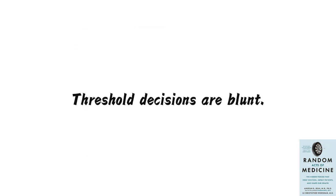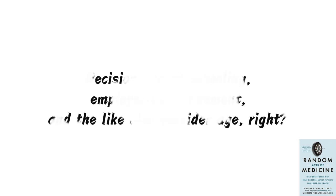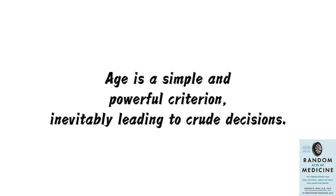Threshold decisions are blunt. Ideally, doctors should comprehensively assess a patient's physical condition, considering factors such as height, weight, cardiovascular function, underlying diseases, and more. However, doctors don't have such complex models. Decisions about schooling, employment, retirement, and the like also consider age, right? Age is a simple and powerful criterion, inevitably leading to crude decisions.